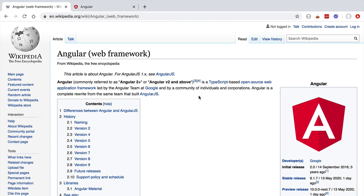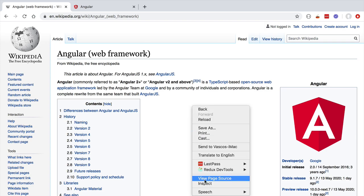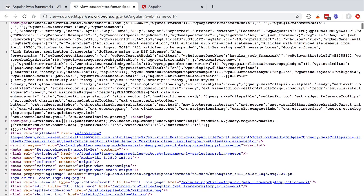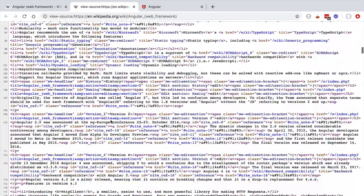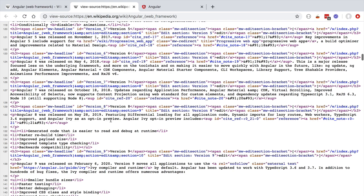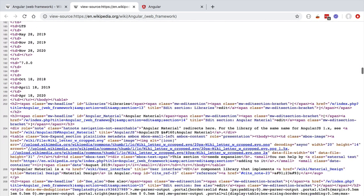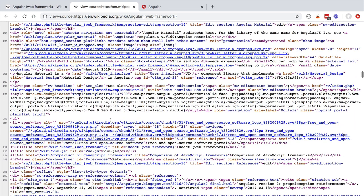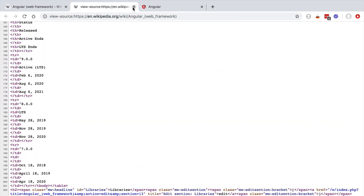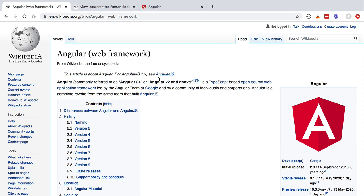Let's switch here to a larger window where we have in our first tab a traditional multi-page application — Wikipedia. Wikipedia is a traditional multi-page application, so whenever we hit a URL in Wikipedia — in this case the one for Angular — we load a specific page from the server. If we inspect the page source, we can see all the HTML that we got from the server for this particular page. The Wikipedia application has no front-end rendering at all; all the HTML is generated on the server.